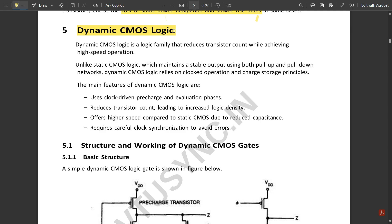Dynamic CMOS logic is a logic family that reduces the transistor count while achieving high speed operation. If you compare it with complementary CMOS, the transistor count is reduced, and due to that reduced transistor count it achieves high speed operation. Unlike static CMOS logic which maintains a stable output using both pull-up and pull-down networks, dynamic CMOS logic relies on clocked operation and charge storage principles.